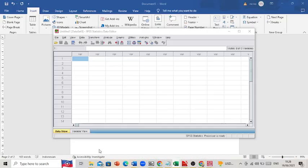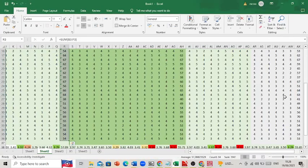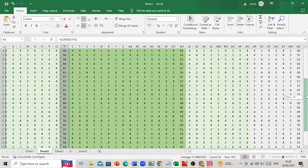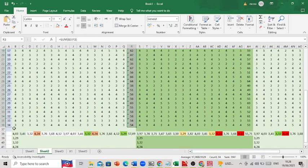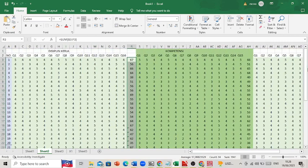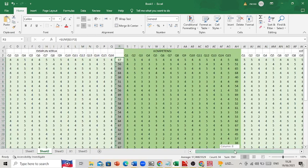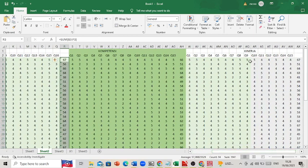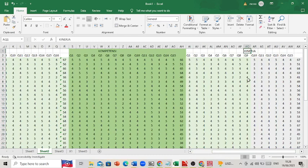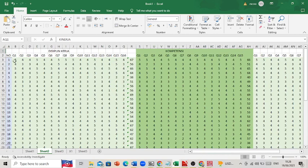I already have the data, which has been spread to 34 samples. I am using three variables: discipline, competence, and performance. Now let's look at how to count the validity of this questionnaire.